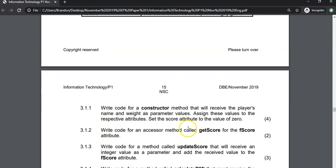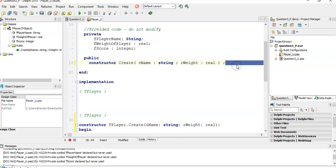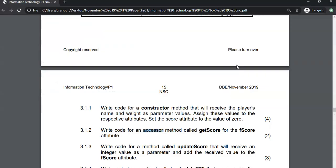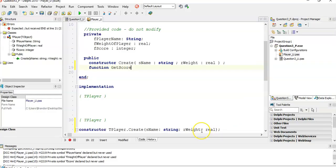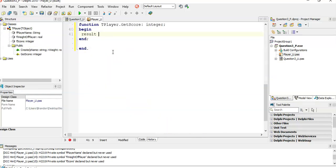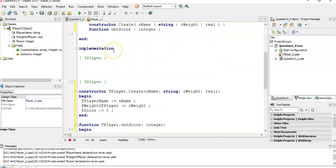Next, we must write the code for an accessor method — getScore — for the score attribute. If we were in another program, we would want to access the score, meaning we need to get that score returned to us. Accessor methods are normally functions, so let's go to the top and create a function called getScore. It has no parameters, it's just going to return the score as an integer. Press Ctrl+Shift+C, and it's simply: result equals fScore.